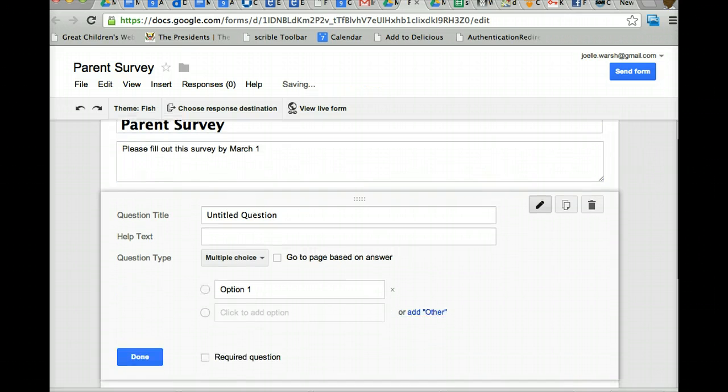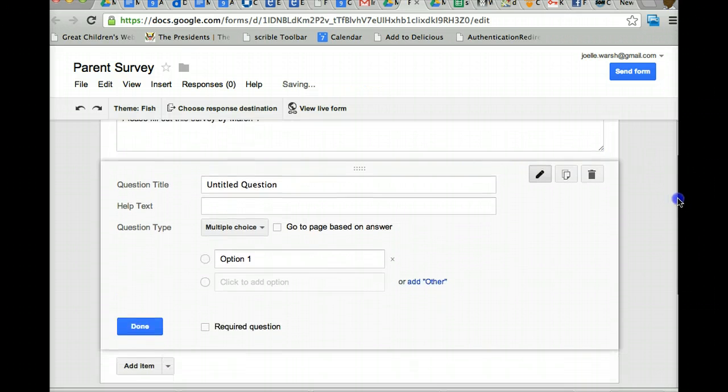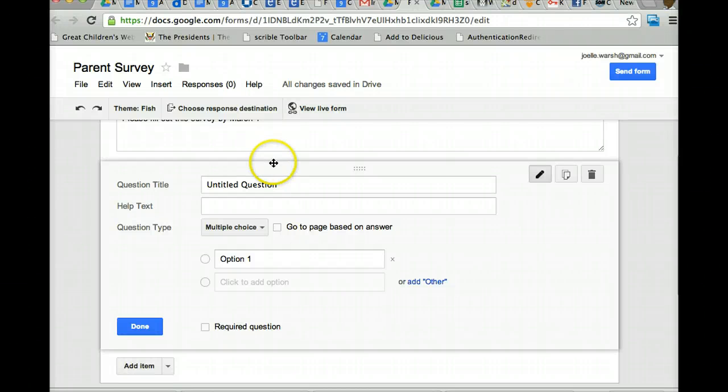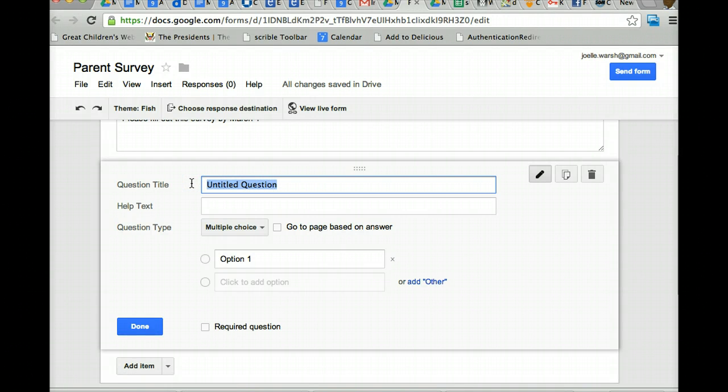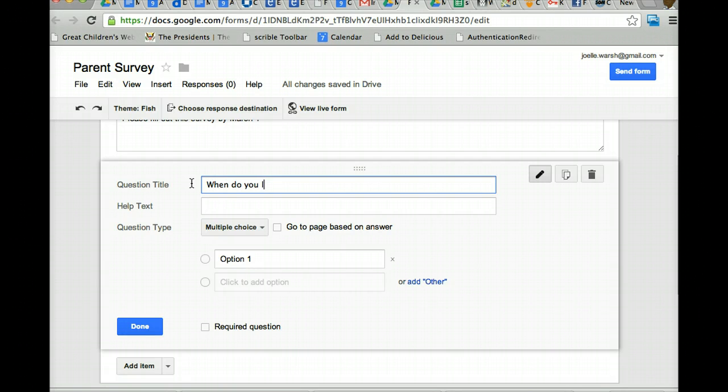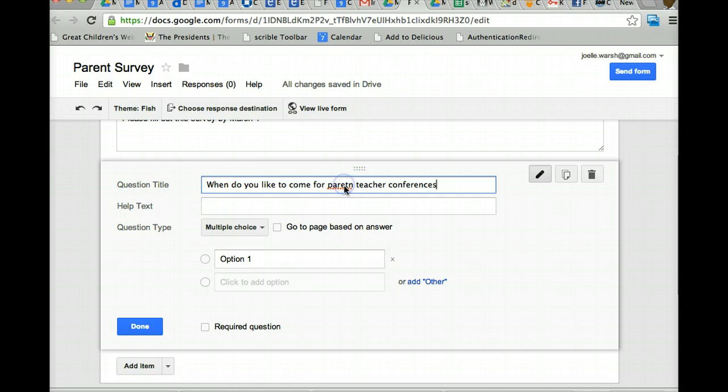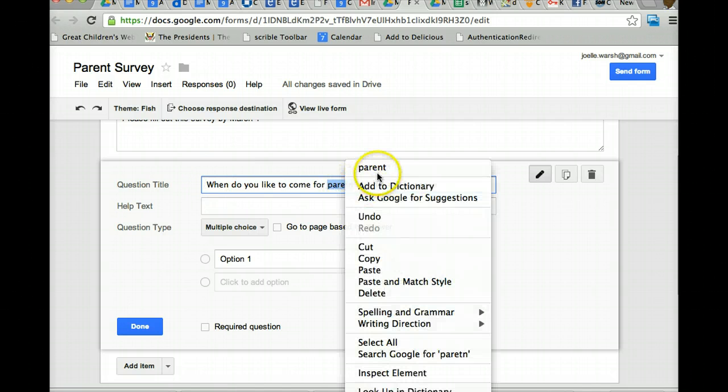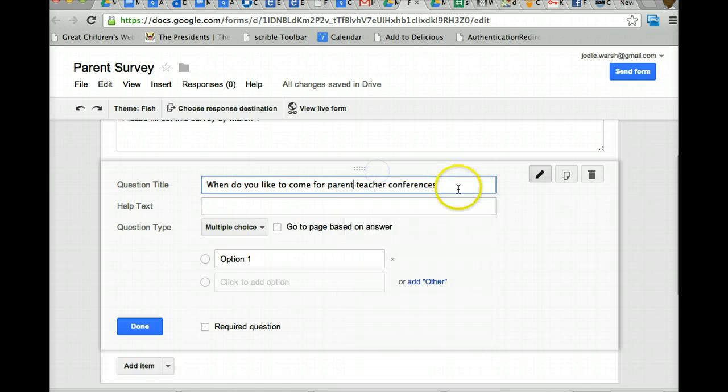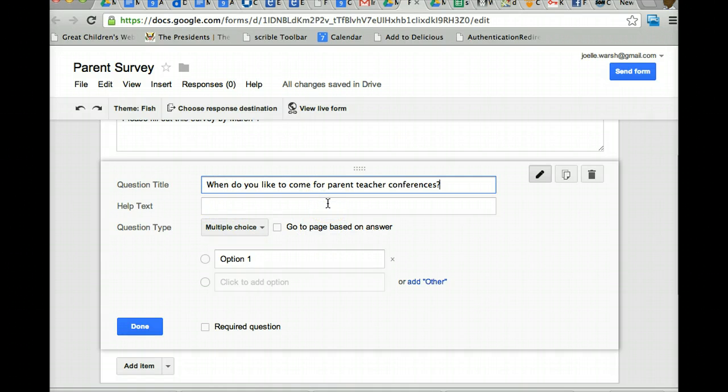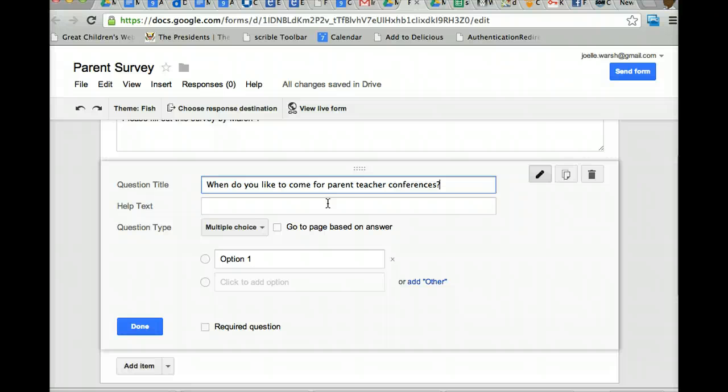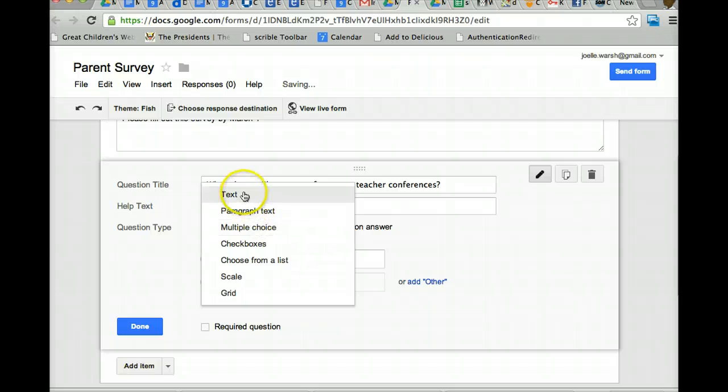Then you get to your questions section. Untitled question. Do you have to name the question? You might say, why do I want to name the question? Well, this is actually where you're putting the question in. So, when do you like to come for parent-teacher conferences? So here's where you put the question, question mark. Any help tasks, if you need more information for them to know how to answer the question, a link to a website, if it's something for students that you want them to be able to go look up if it's a quiz question. And then here's the different types of questions.